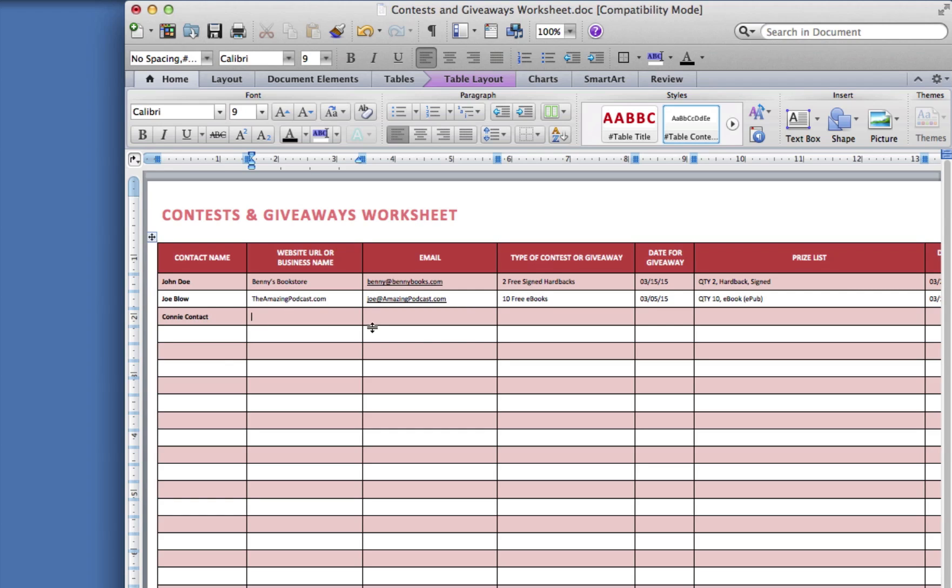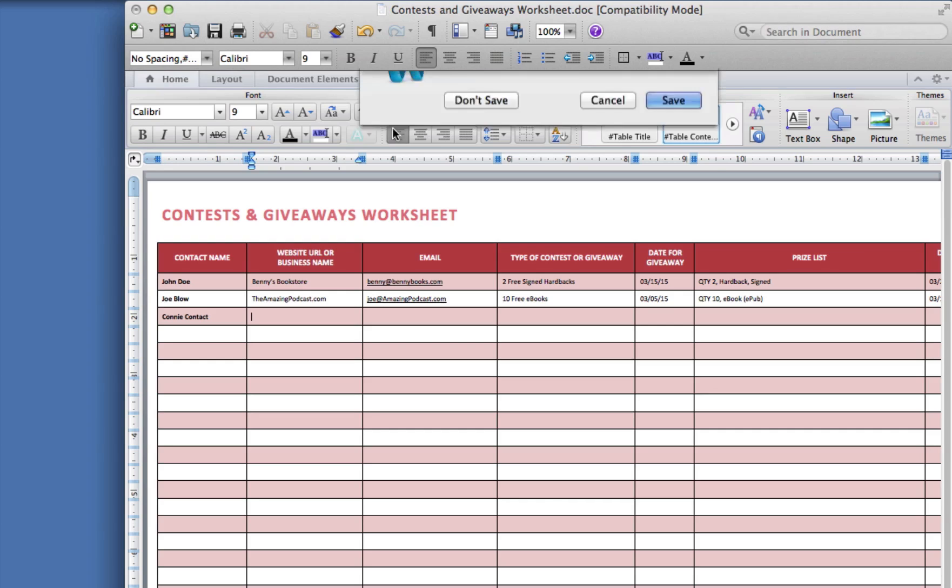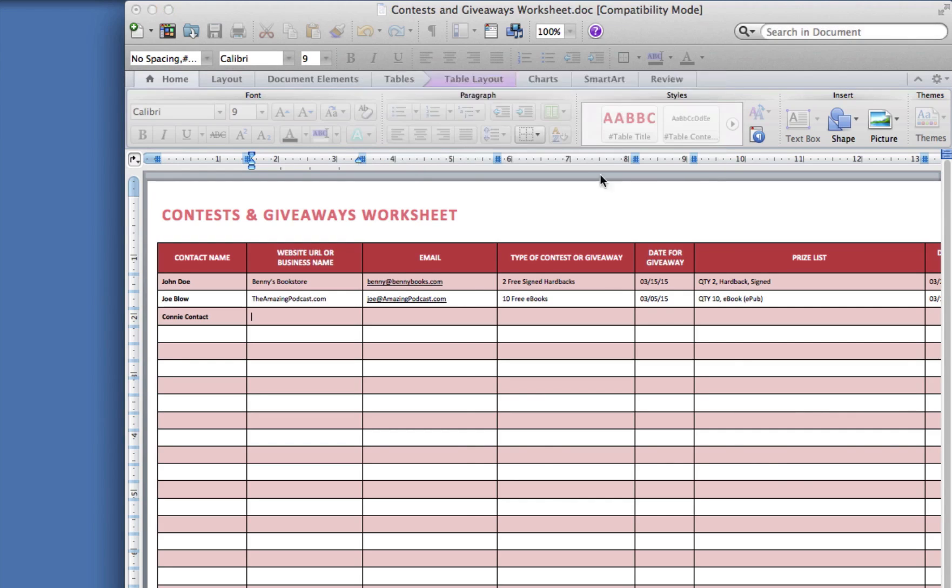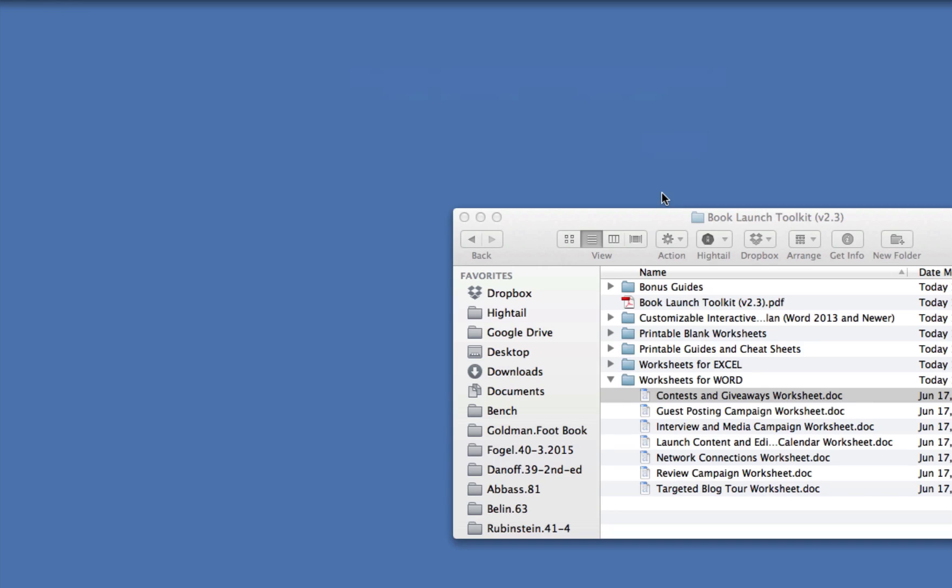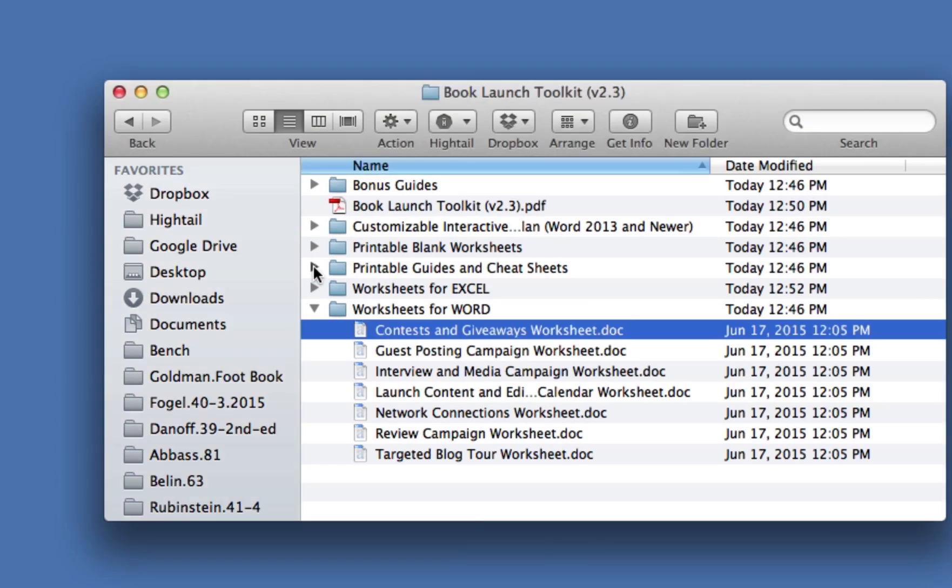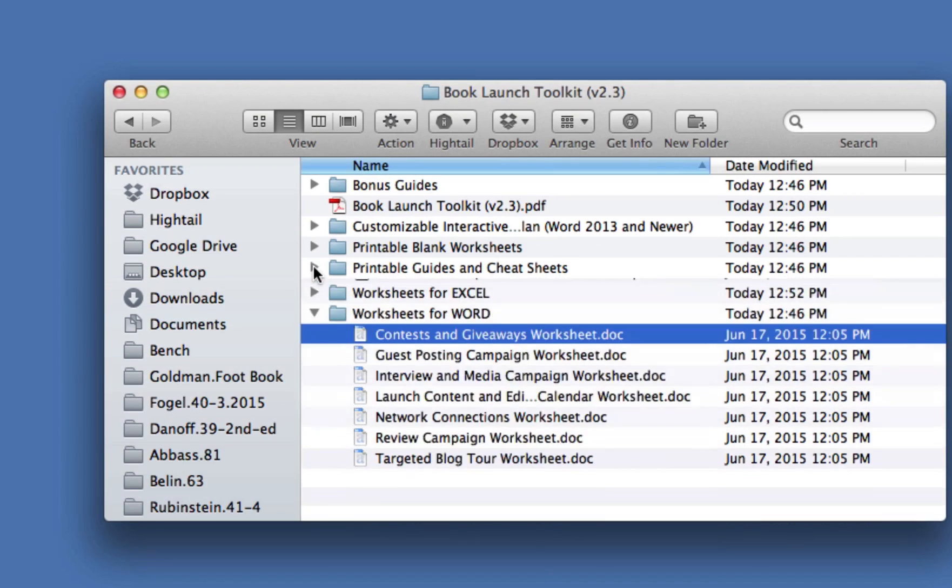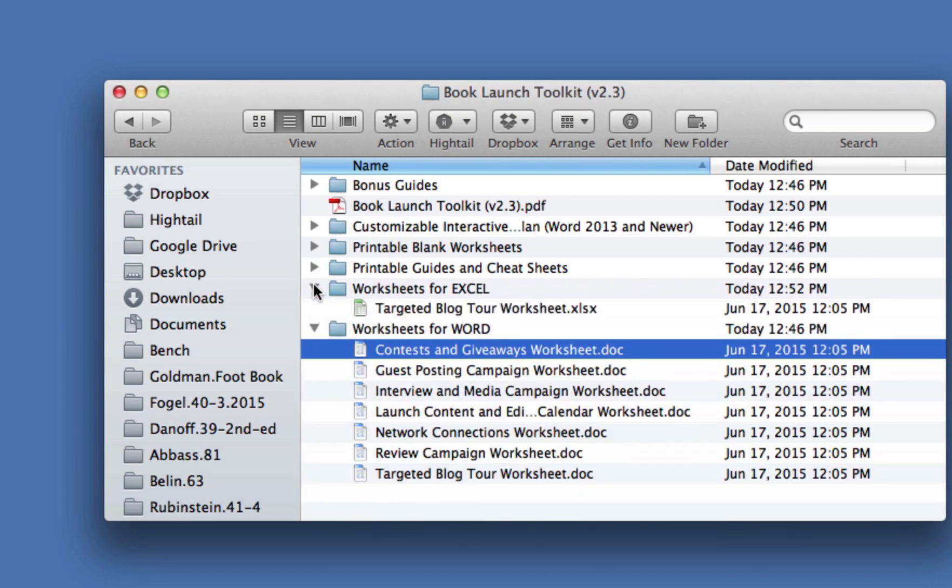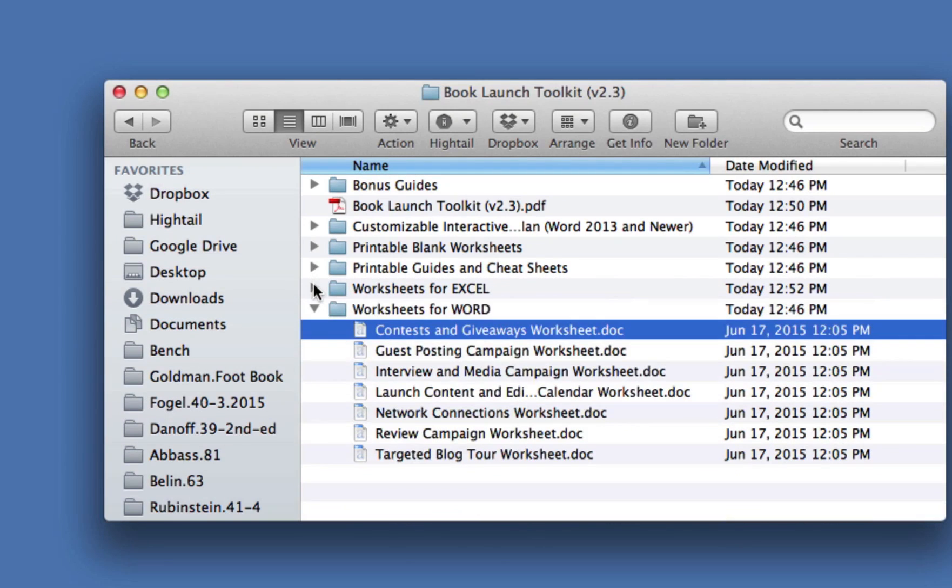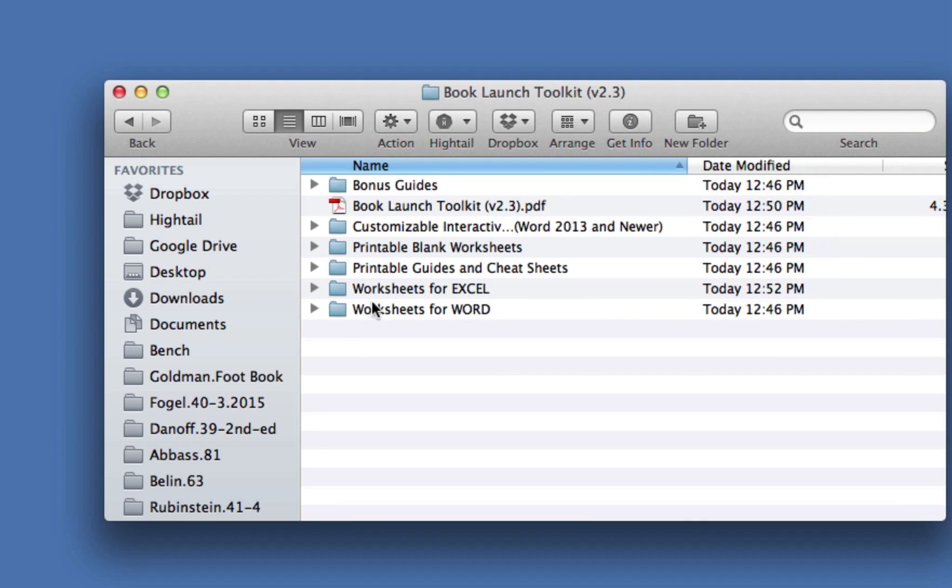So in other words, what I'm trying to say here is that each of these is provided as a PDF if you want to print it out. It's provided as an Excel file if you like Excel and want to fill them out there. And they're also provided in Word format. So that's all of these four folders.